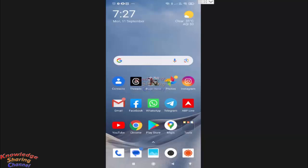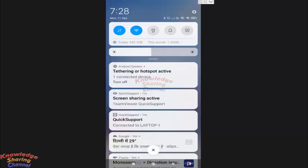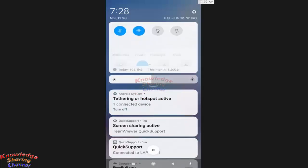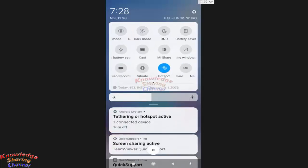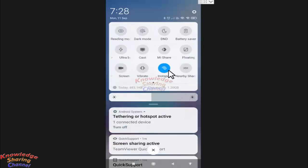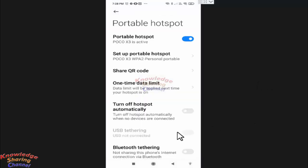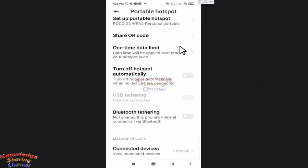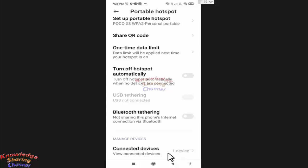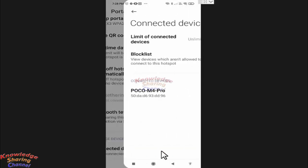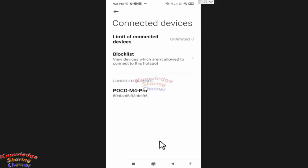To do so, you need to open your hotspot settings. Here you will find connected devices. At present, one device is connected to my hotspot. This is the device.